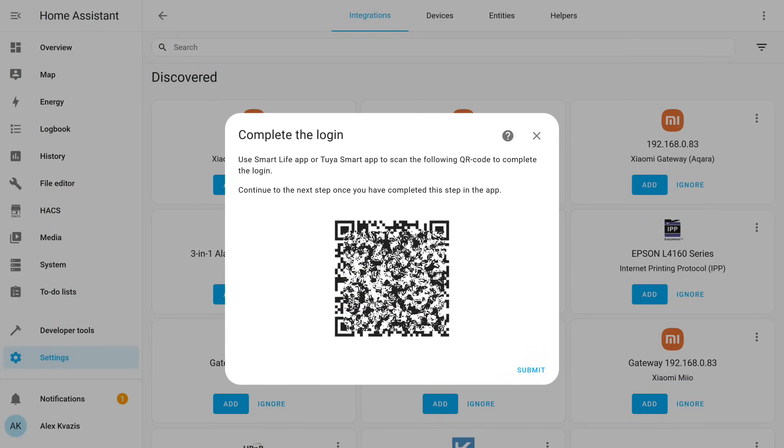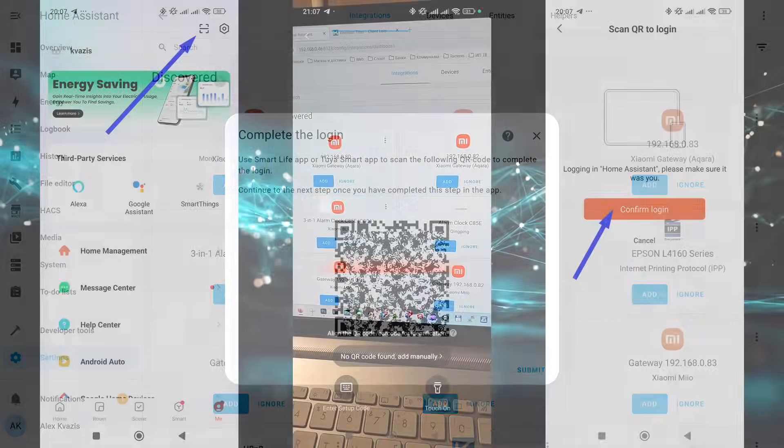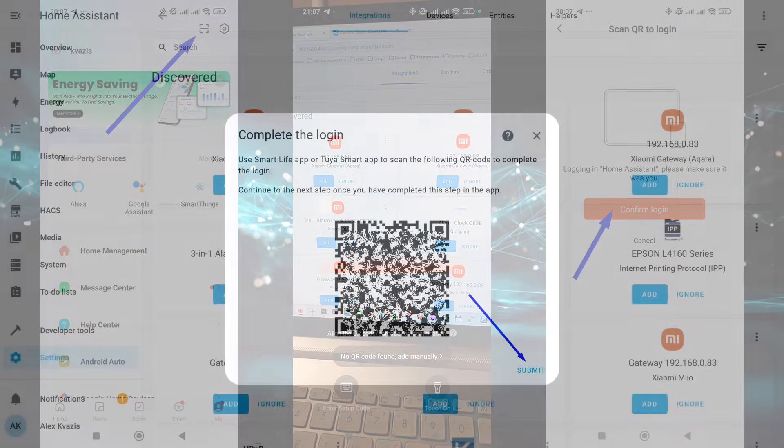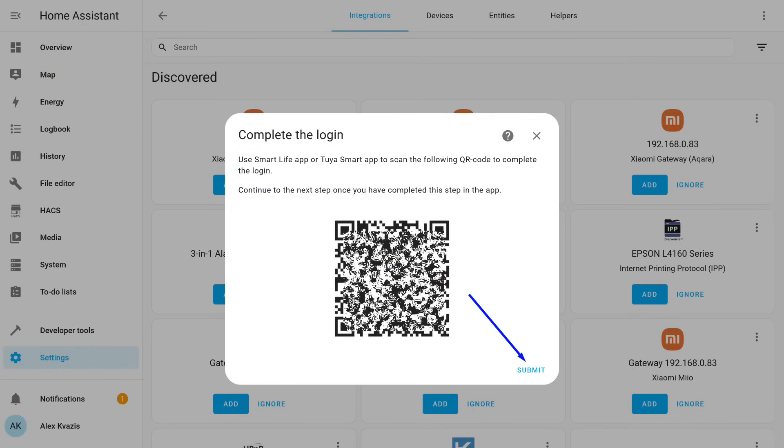The next window will display a QR code. You will need the Tuya Smart app again. On the same Profile tab, the button to the left of Settings opens the QR code scanner. Point the camera at the displayed code, and then confirm the login. After that, you can click this Submit button. In the future, when adding new devices, this step may need to be repeated. But as you can see, it's simple and takes literally one minute.